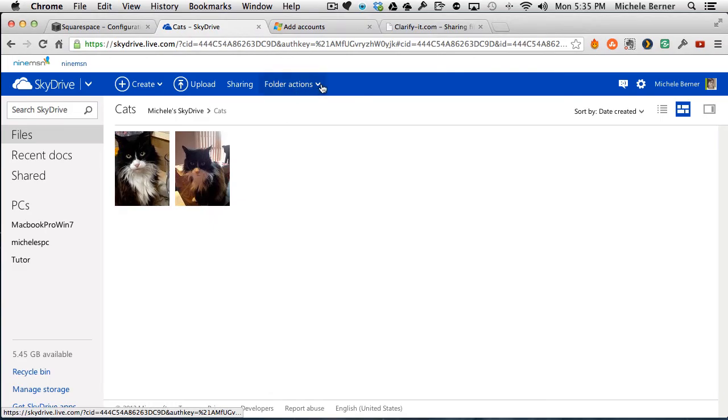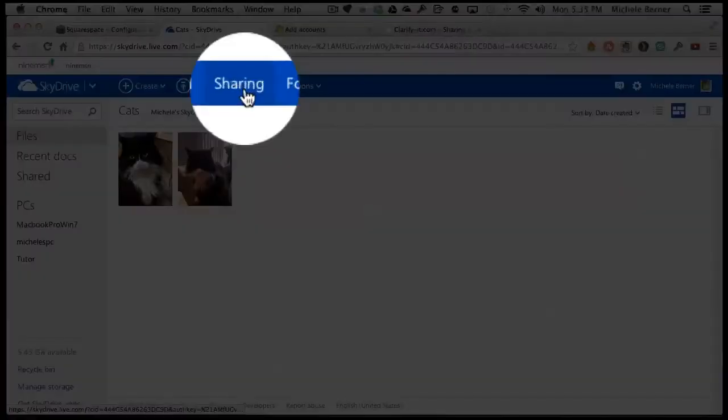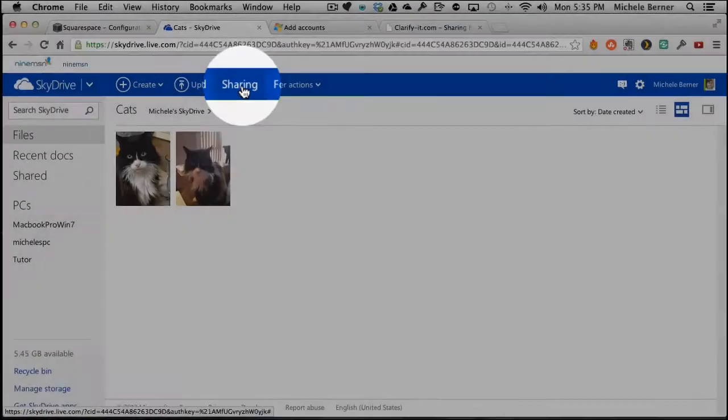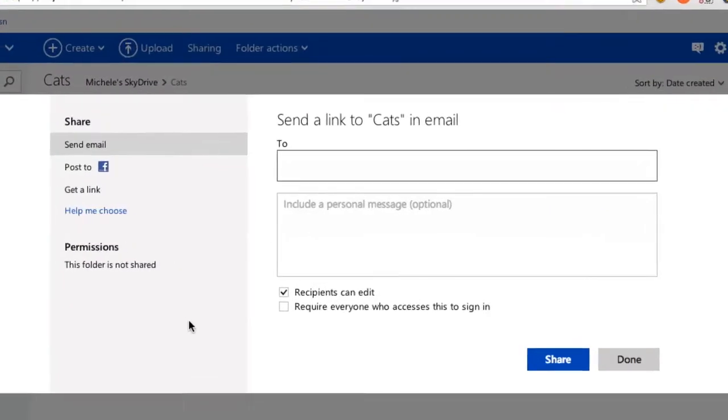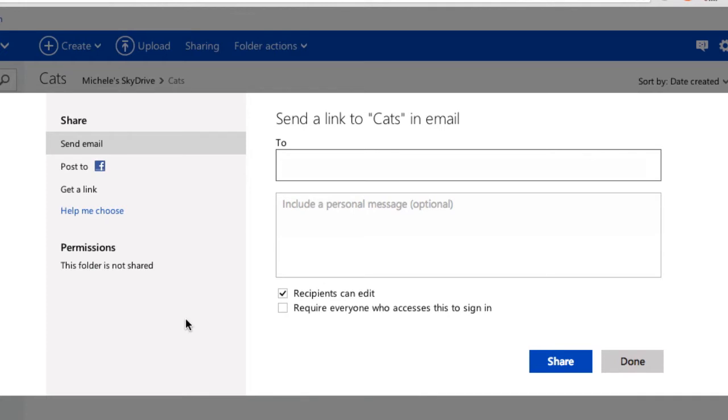So if I want to share that folder, I can click on that folder. There are the two pictures inside it. And then I've got a sharing option. This is the same process as if you had just a single picture. You just select it and look for the sharing option up in the menu bar.